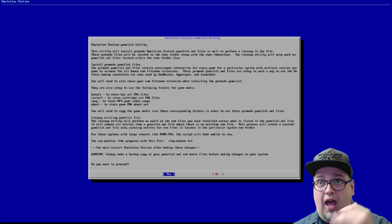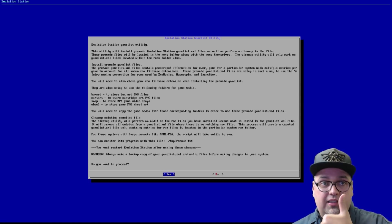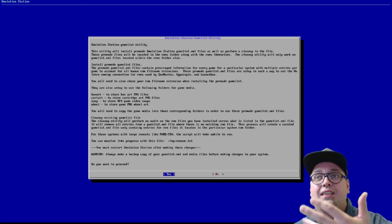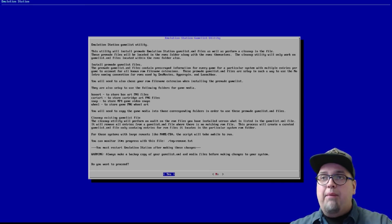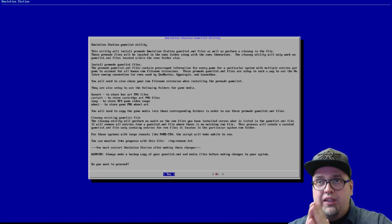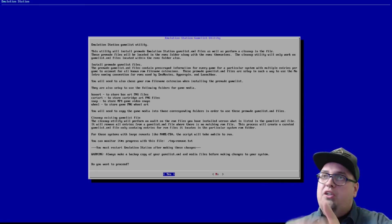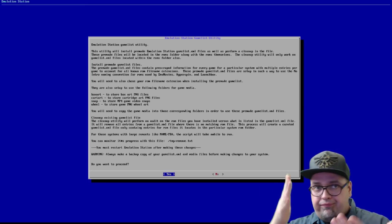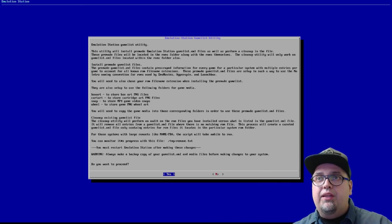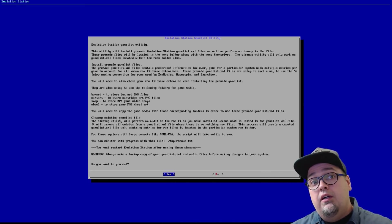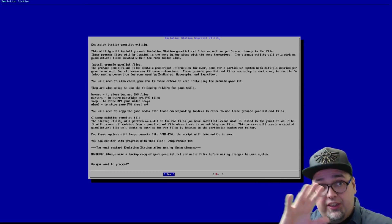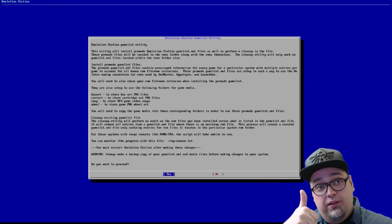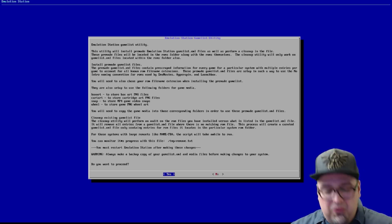This will do it for you, and it'll set up to, like it says here, set up to use the following folders for the game media. So box art, card art, snap, and wheel. That is awesome. So you can easily use this. Bam! If you already have your snaps, your videos, once you use this game list utility, boom! Put those snaps in the snap folder on your ROMs, whatever system in the ROMs folder, and you're good to go.